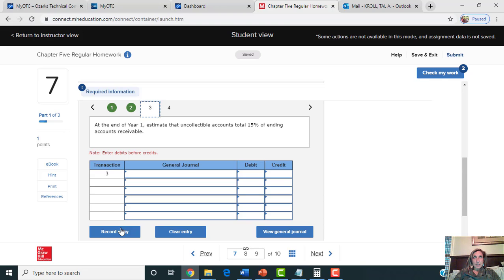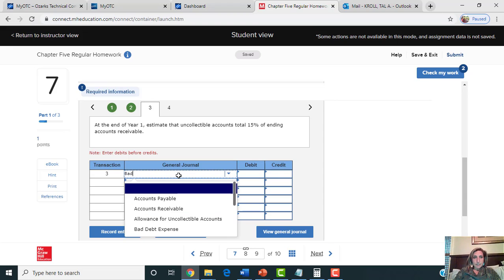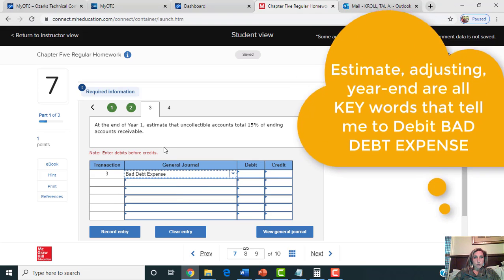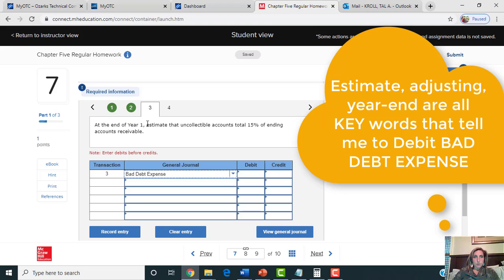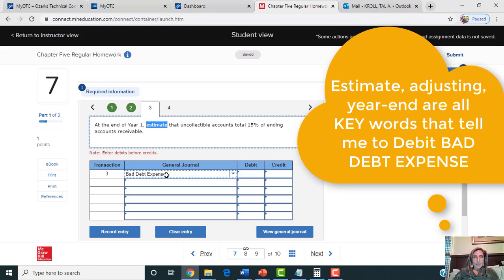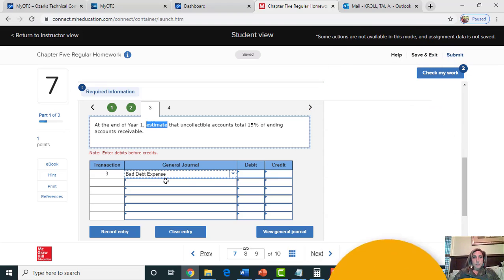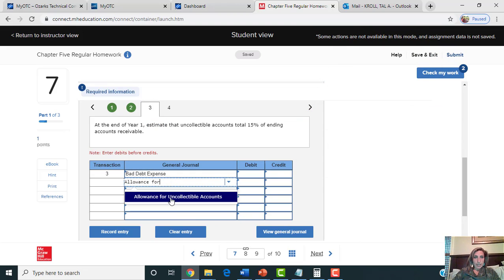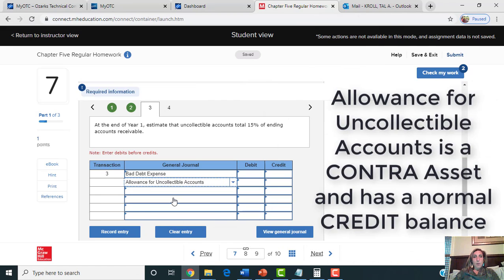The third journal entry is the estimated end-of-year amount of bad debt expense. Every time you read a transaction in this chapter that talks about estimating the uncollectible, that is a trigger word that says you should be debiting bad debt expense and crediting the allowance for uncollectible accounts.